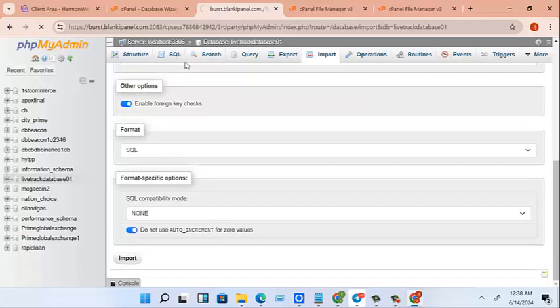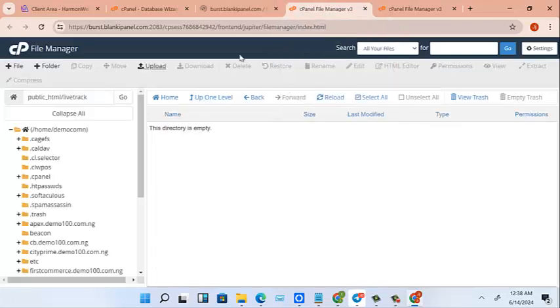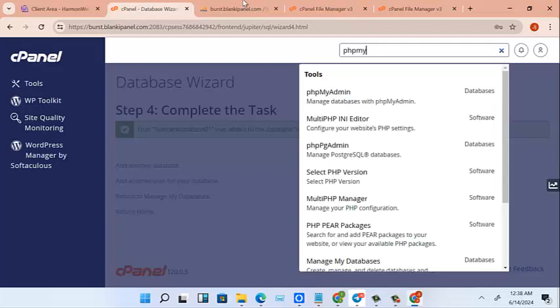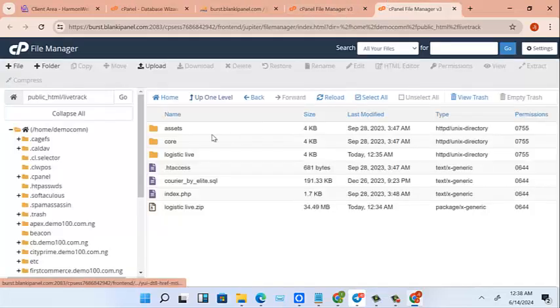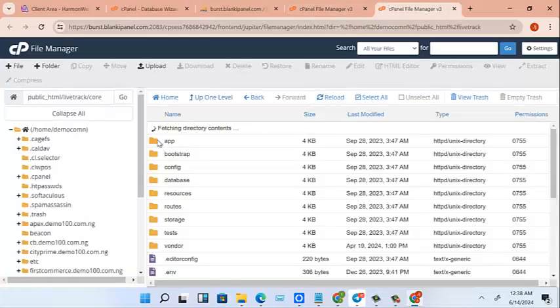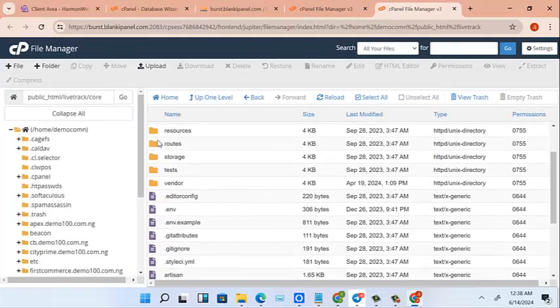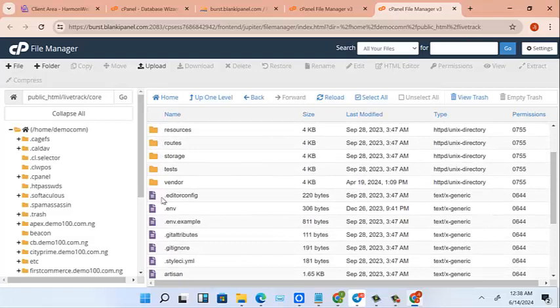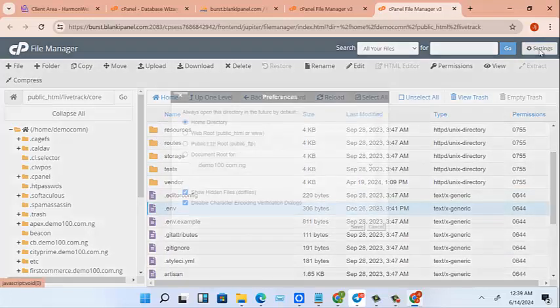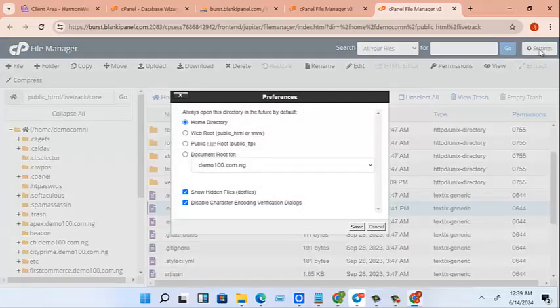So we go there, we import our SQL file. So we can see it here, SQL file. Click on it and we import. Now still having what we just copied on our clipboard, we'll come to our file manager.